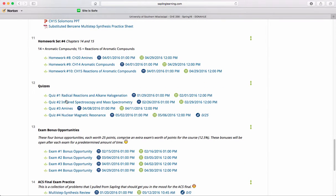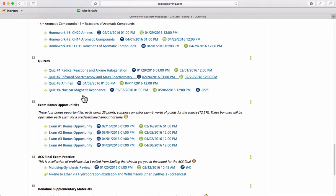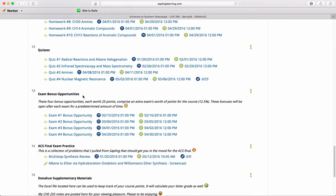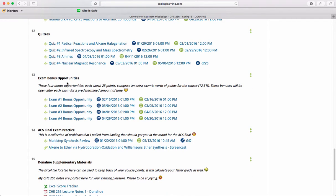Additionally, there will be four quizzes administered through Sapling. The quizzes are worth 25 points apiece. Finally, there are exam bonus opportunities. After each exam, a bonus opportunity will open, and these are also worth 25 points apiece.